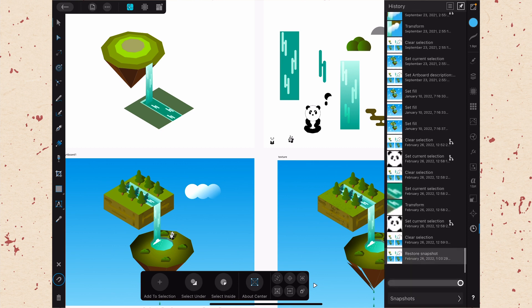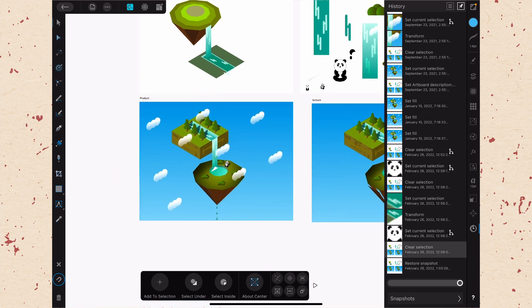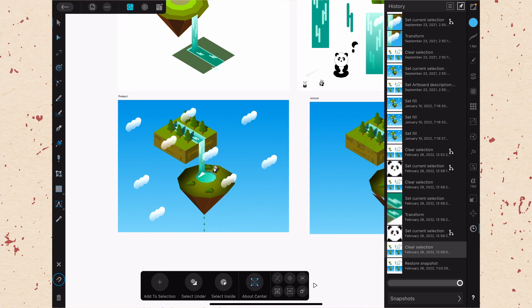Now you can see that restore a snapshot has been added to our history. So if we want to get back to where we were before, we will have to hit the history item right before that. And now we're back to where we were. So that can be useful.